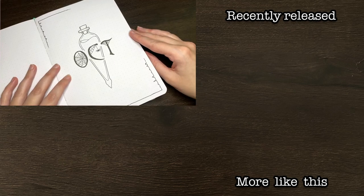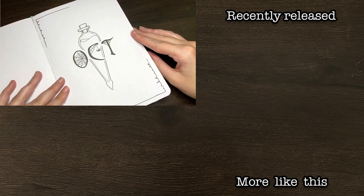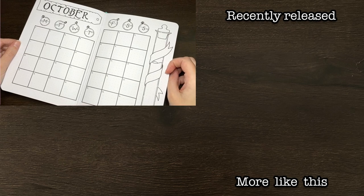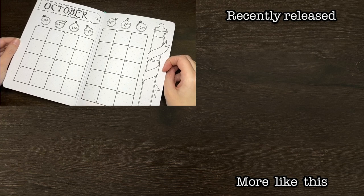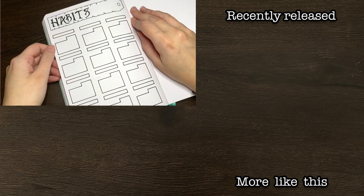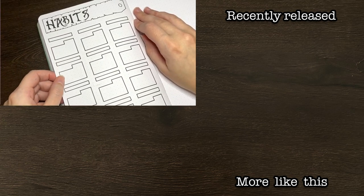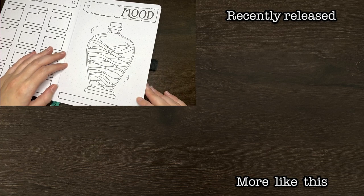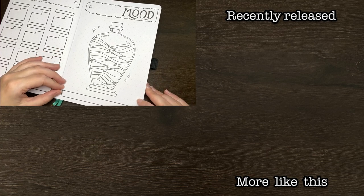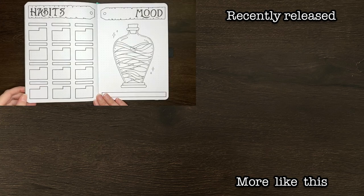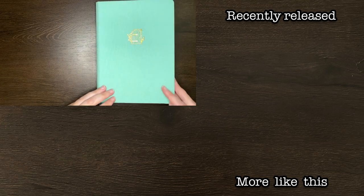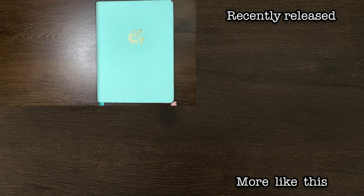Thank you again to Squarespace for sponsoring this video. And as always team, thank you for watching. If you liked today's video, please do make sure to give it a big thumbs up and be sure to subscribe to my channel for more on planning, productivity, and personal development. Until next time. Bye.